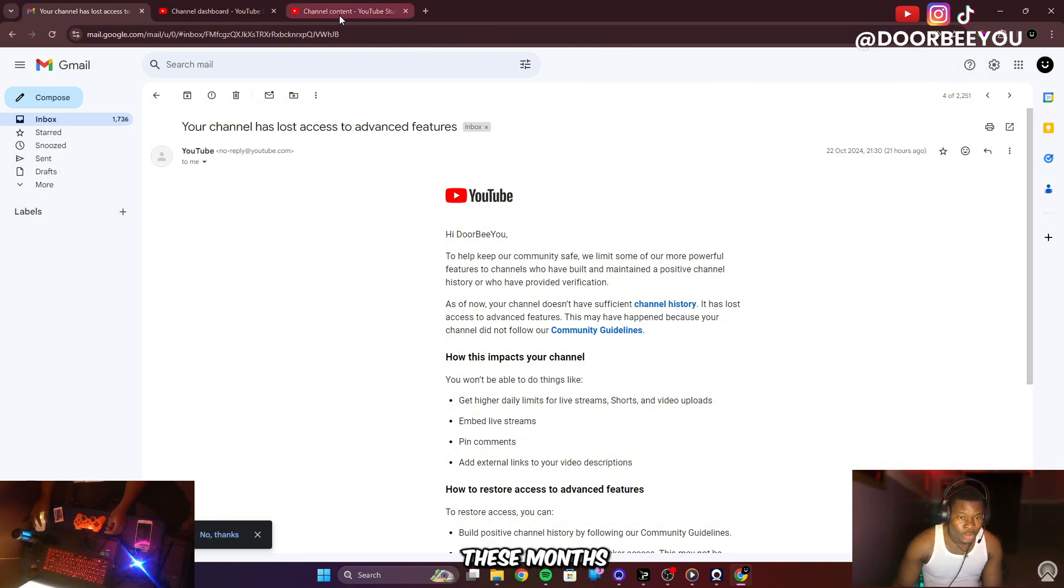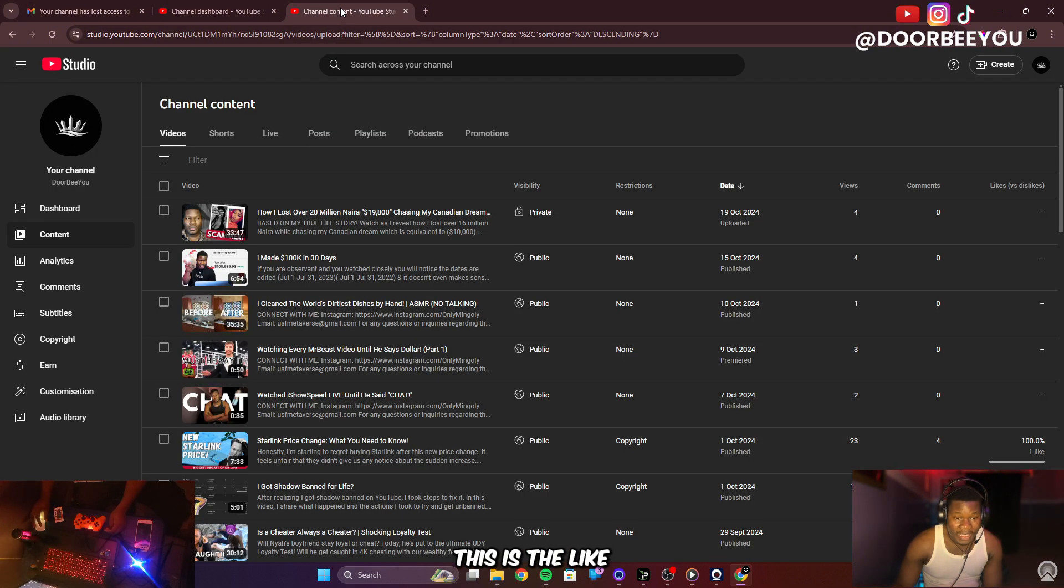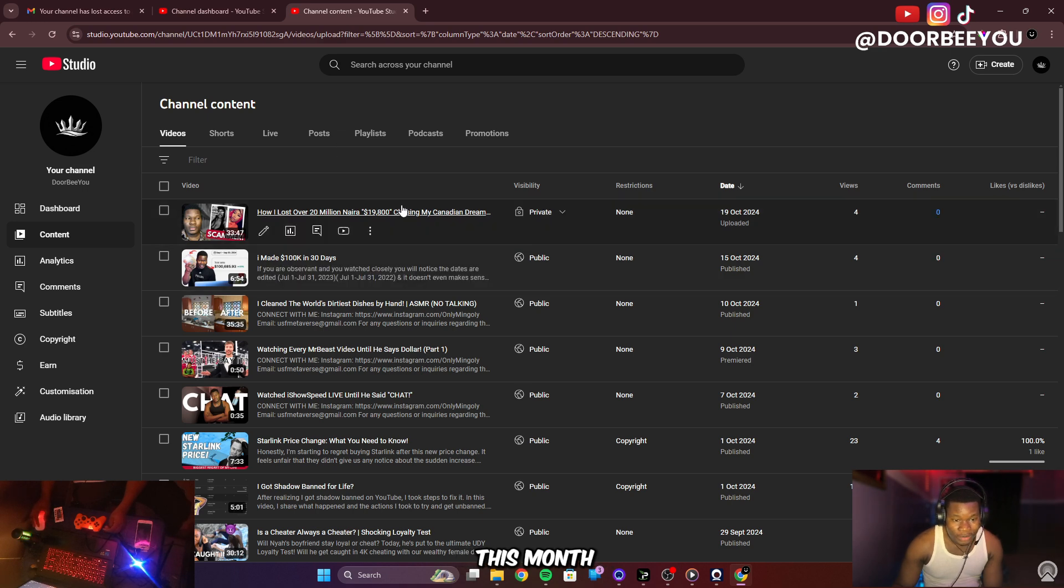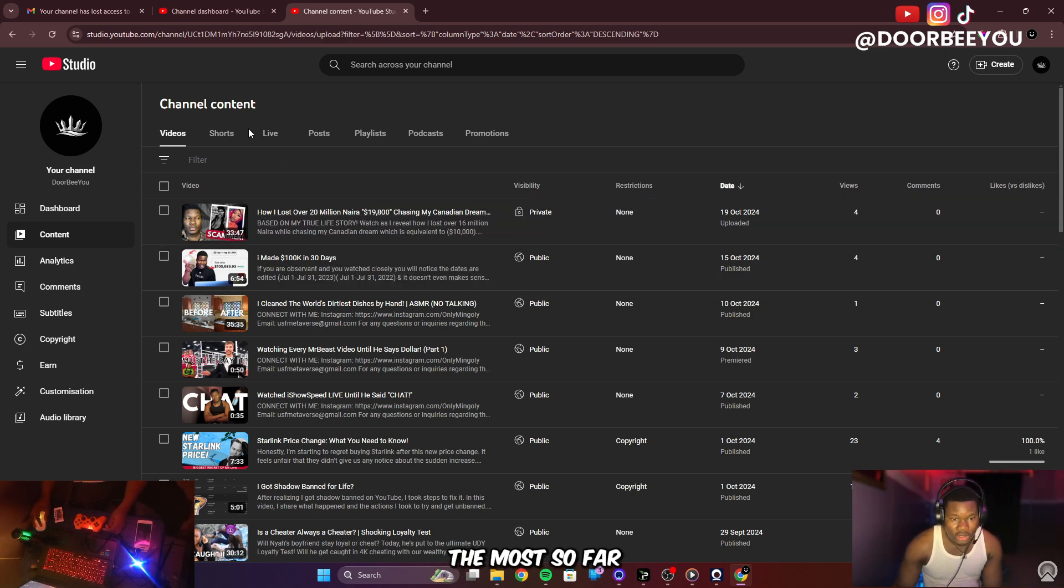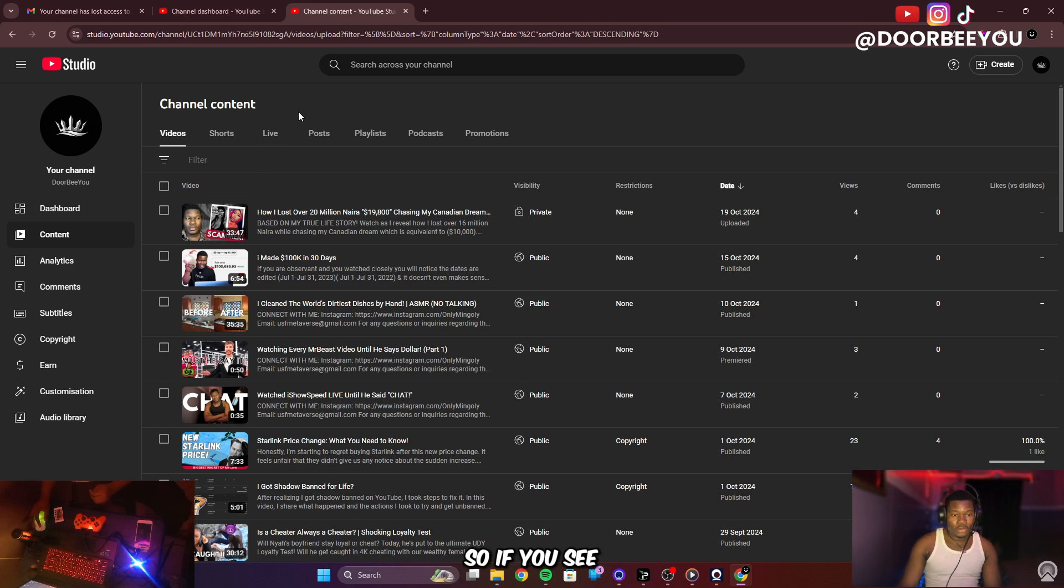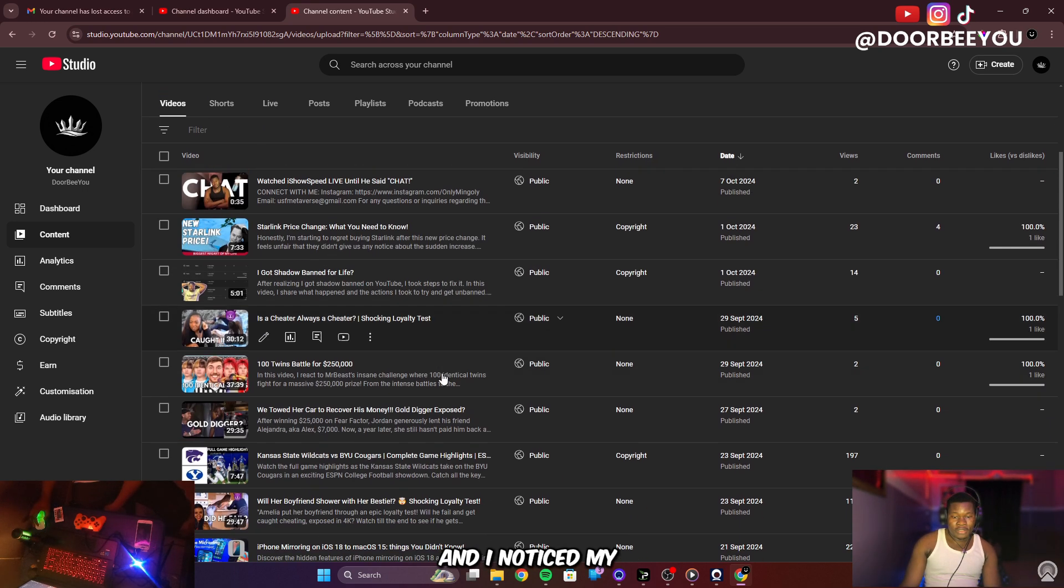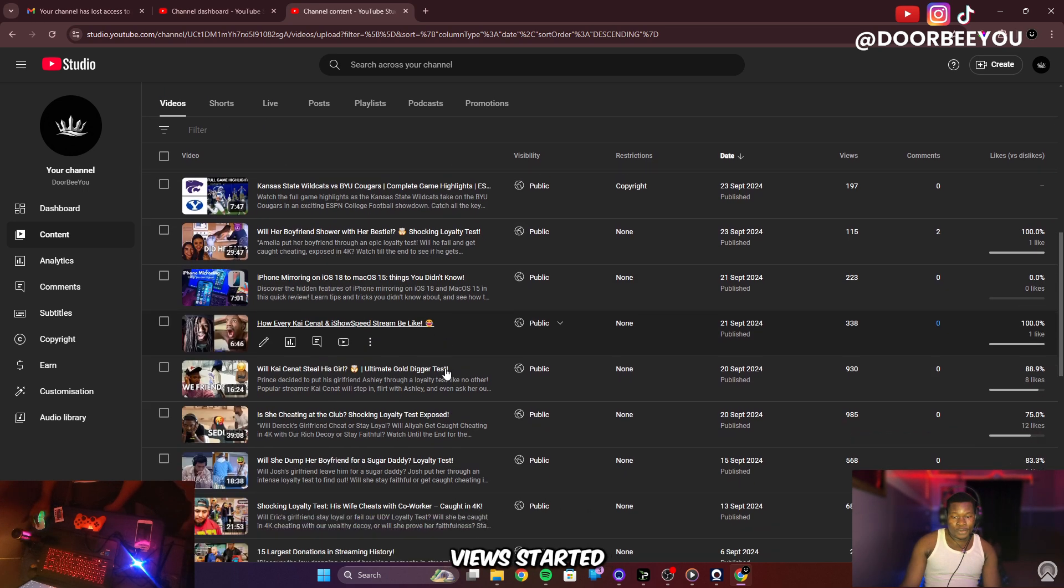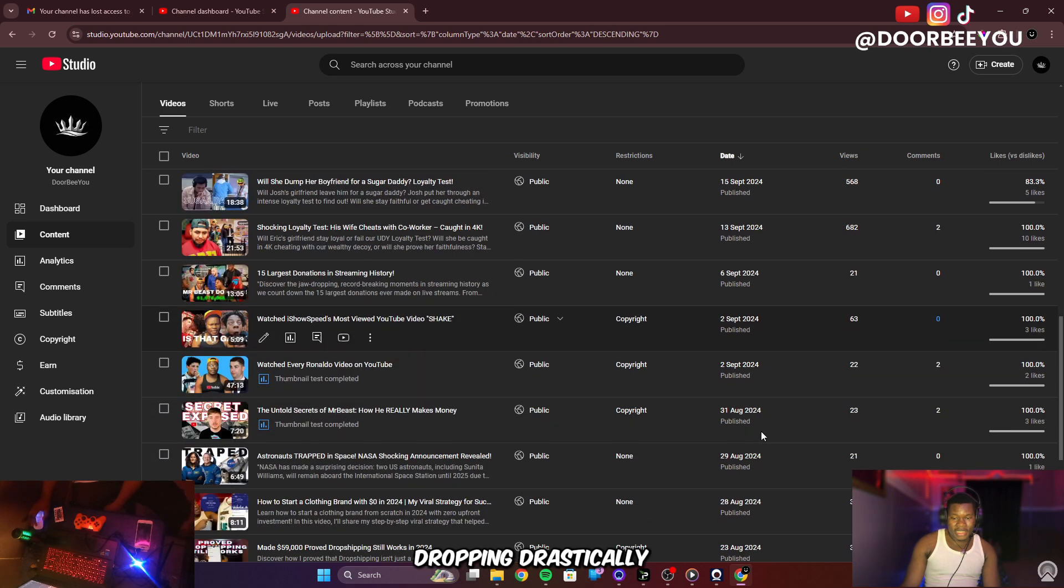I noticed in the past few days, from last month to this month, this is the month I've uploaded the most so far. And I noticed my views started dropping drastically.